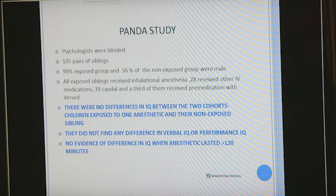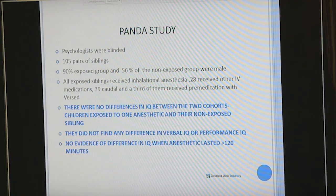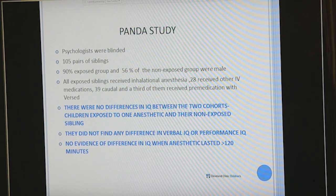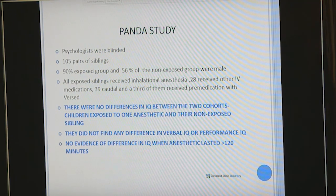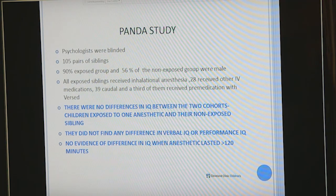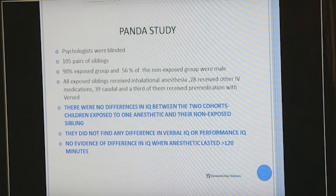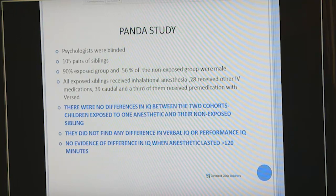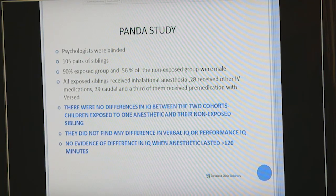The PANDA study found no differences in IQ between the child exposed to anesthesia and the child not exposed. Again, these were short anesthetics in healthy children — not children vulnerable due to ICU admission or congenital heart disease. This was another reassuring finding.